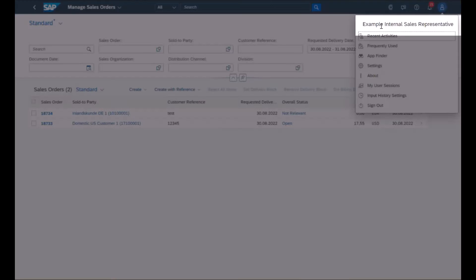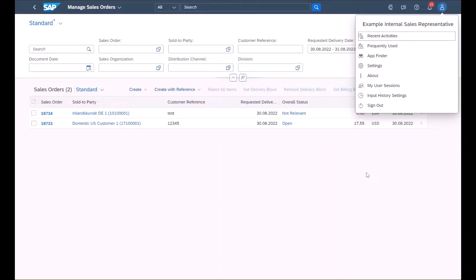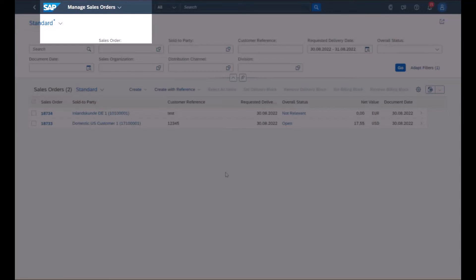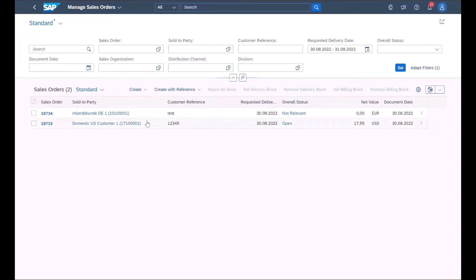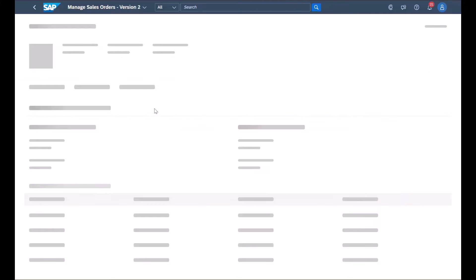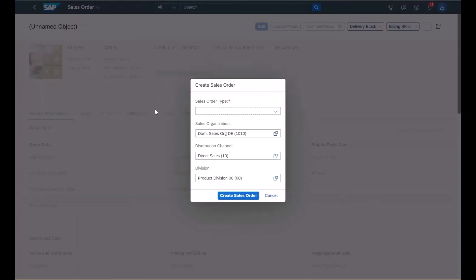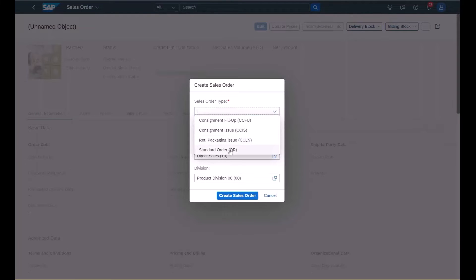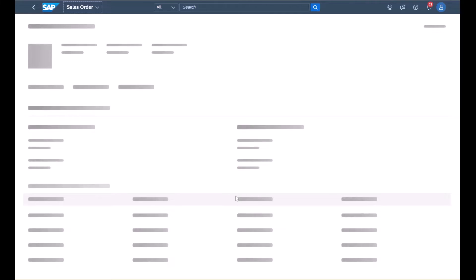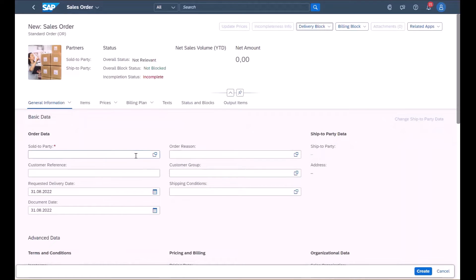First, the internal sales representative logs into SAP S/4HANA Cloud and navigates to the Manage Sales Orders Fiori application. From here, they can either create a sales order from scratch or with a reference. For this demo, the sales order will be created from scratch. They now select the sales order type, which in this case is a standard order, and we get a glimpse of the fields that must be entered in order to create the sales order.